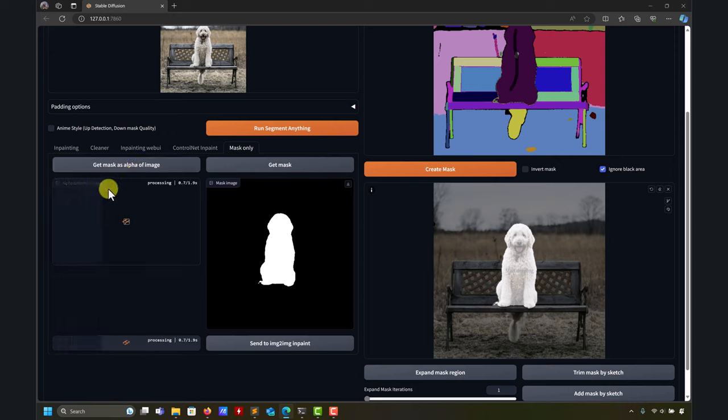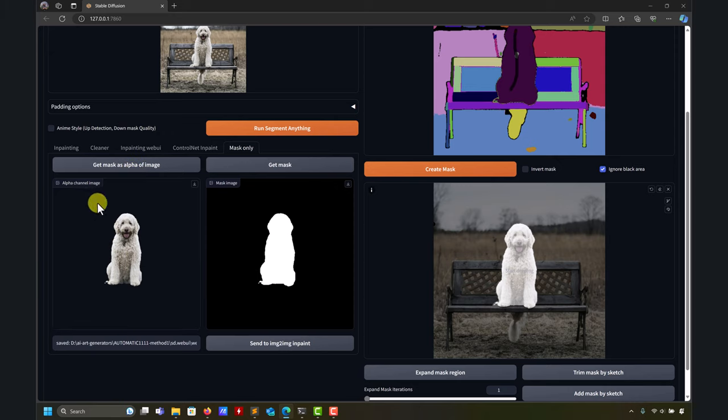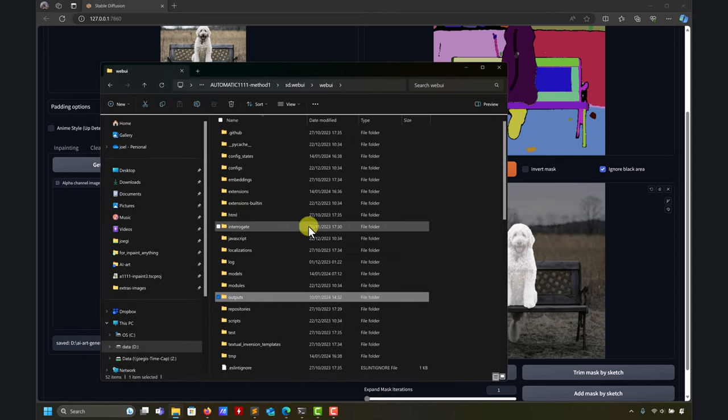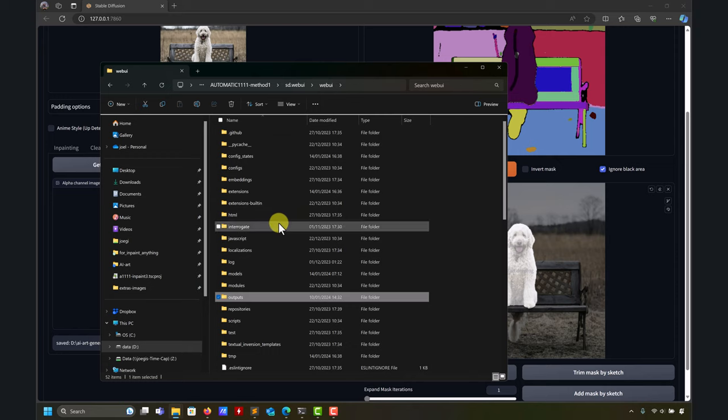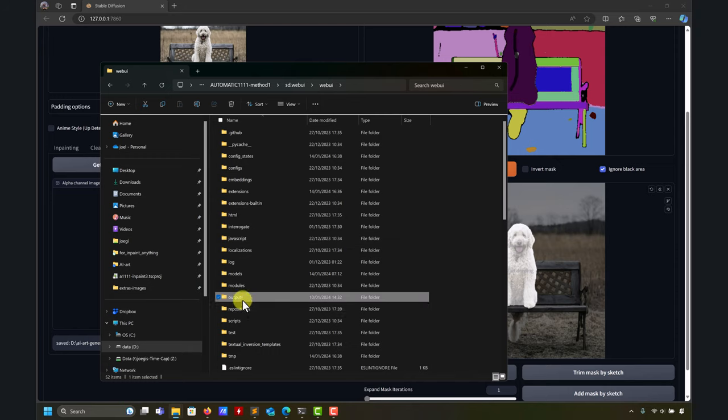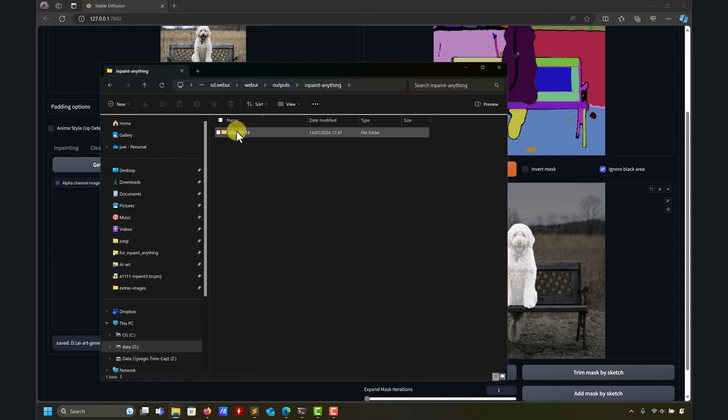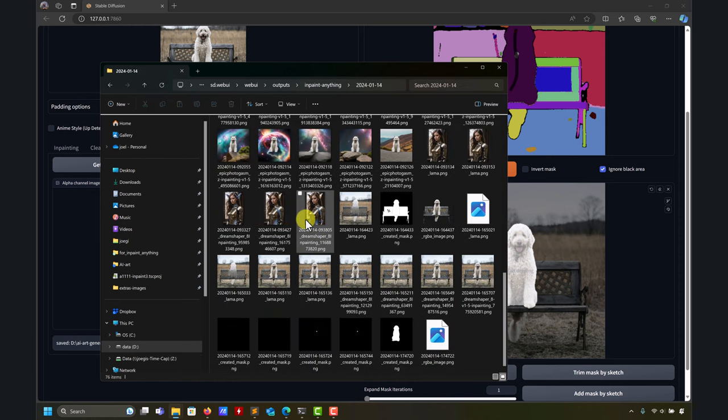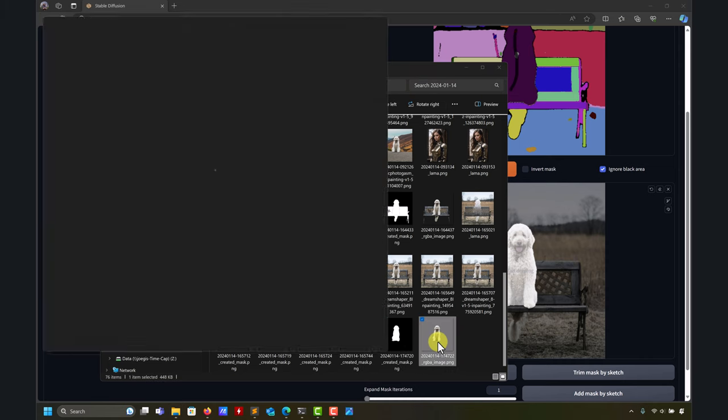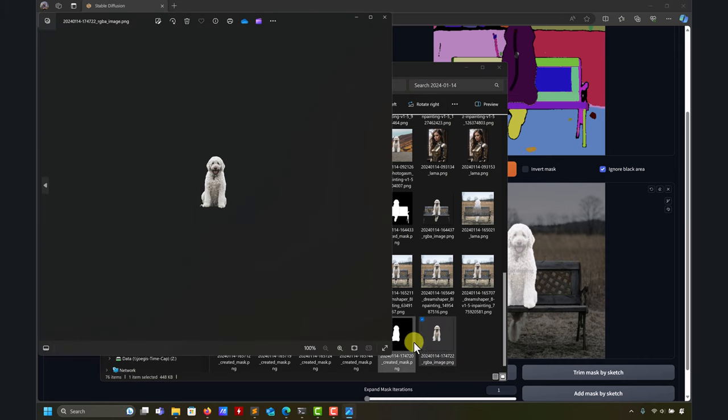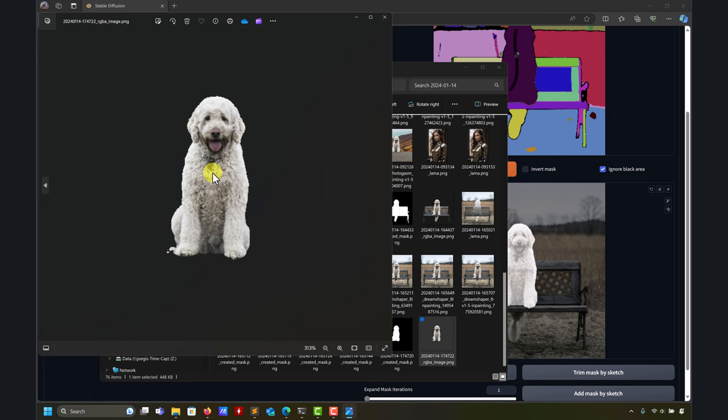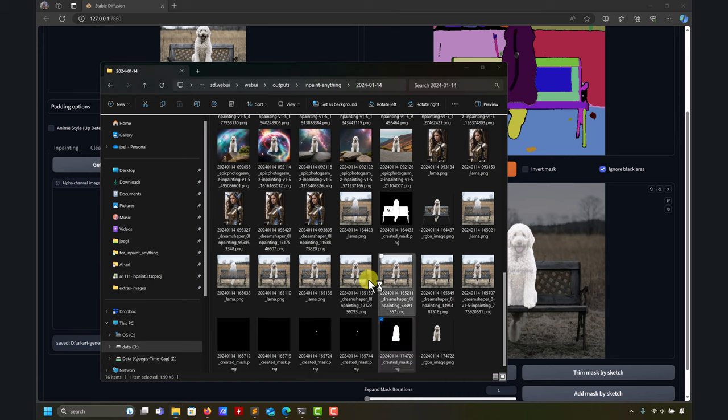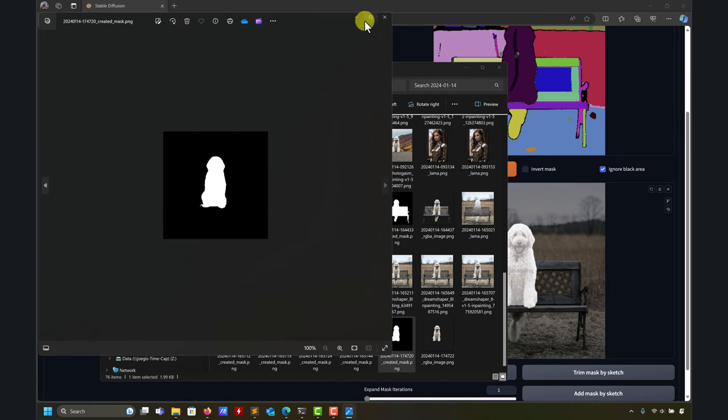Now you have this, you can download it. I haven't mentioned that all these images when you use inpaint anything, you go into outputs and here you have inpaint anything folder. Here you're going to have your mask. You have the alpha channel and pretty much this is background removal - you remove the background.